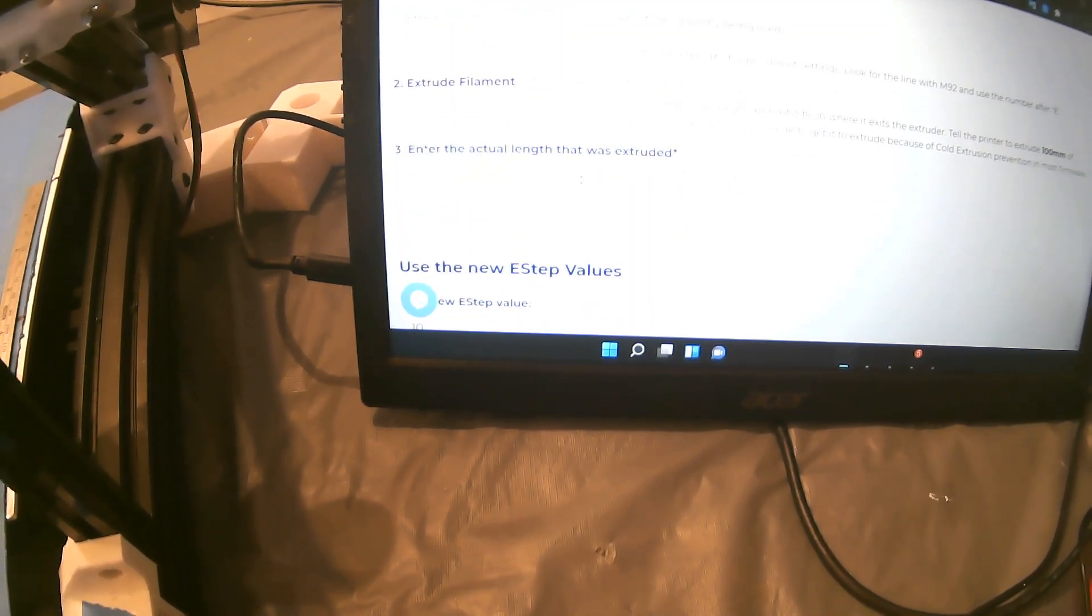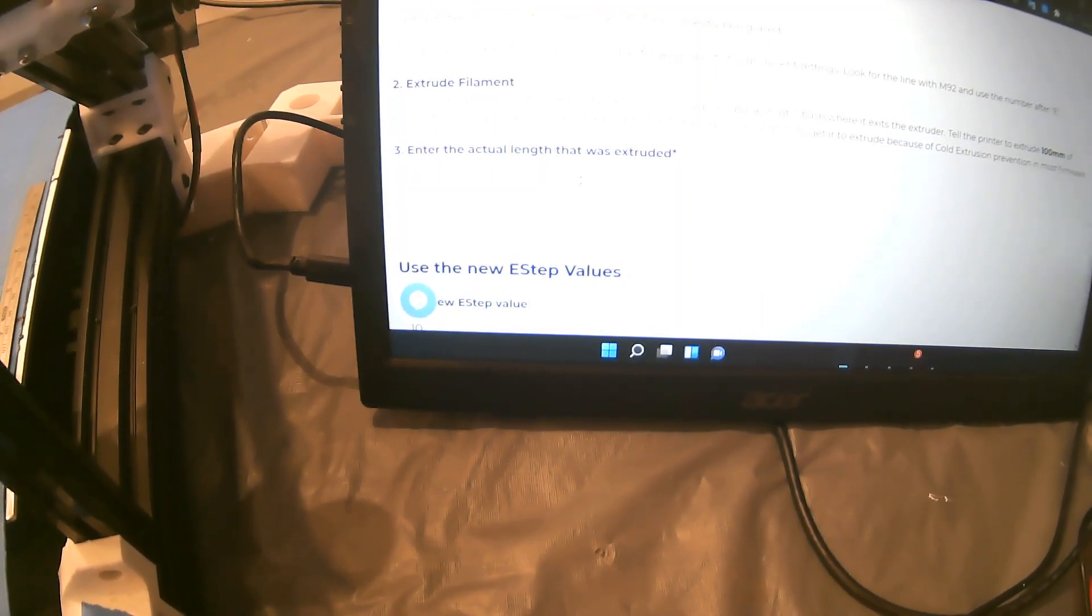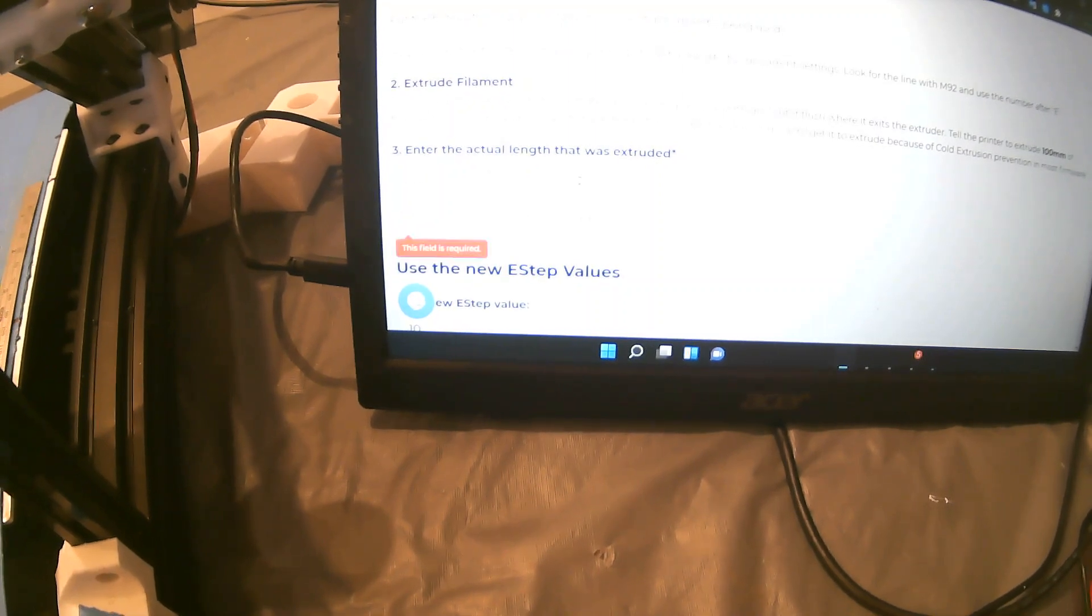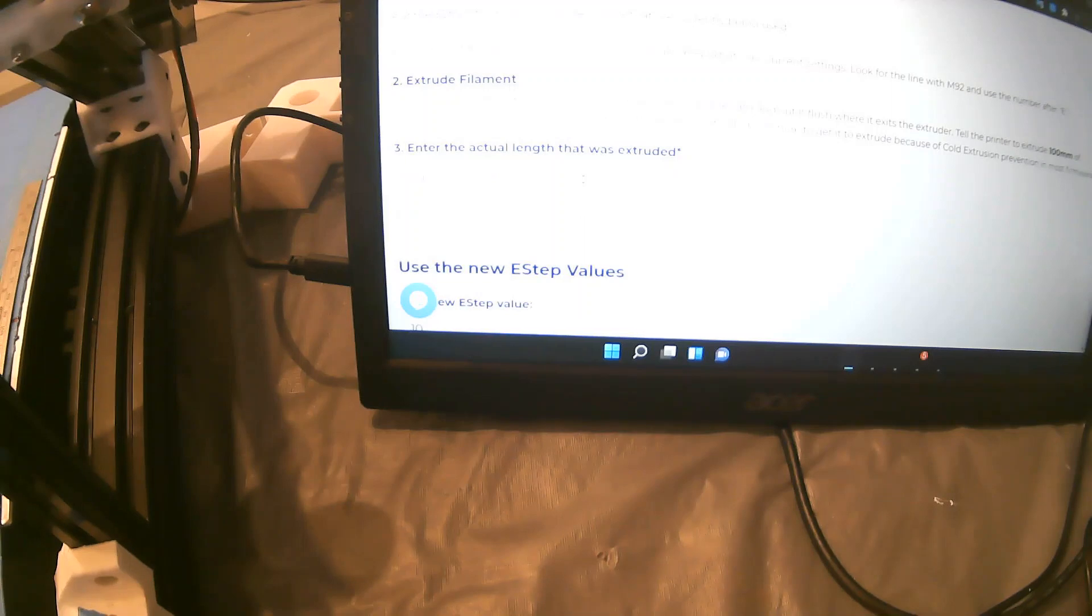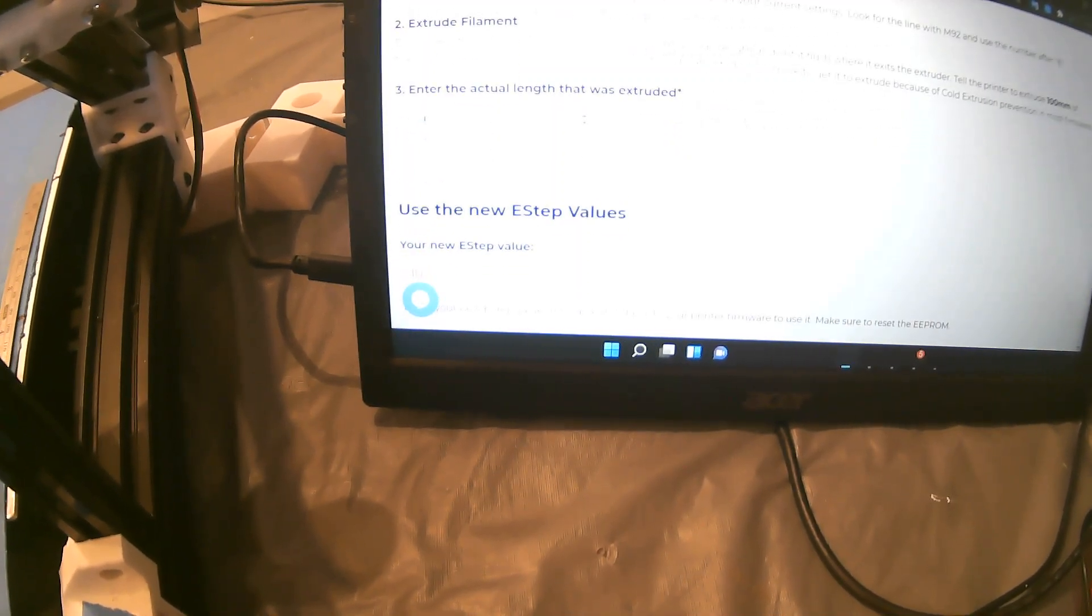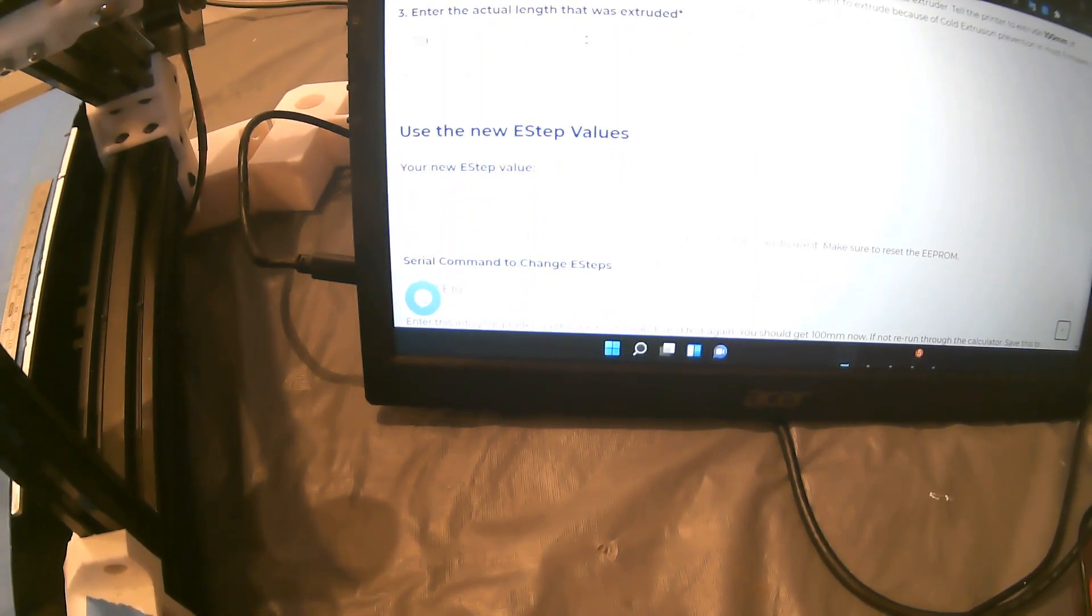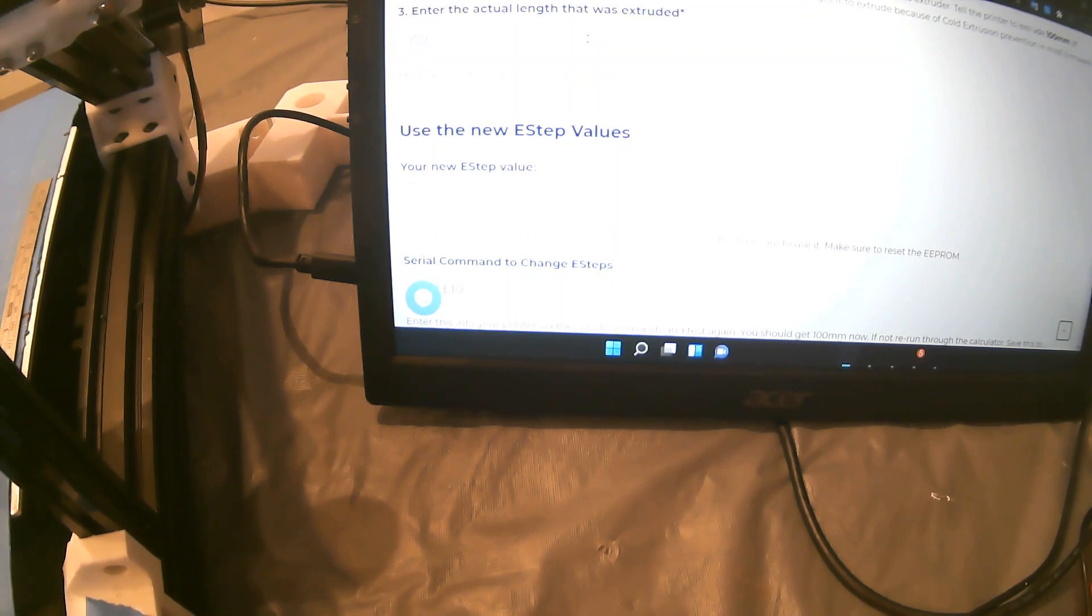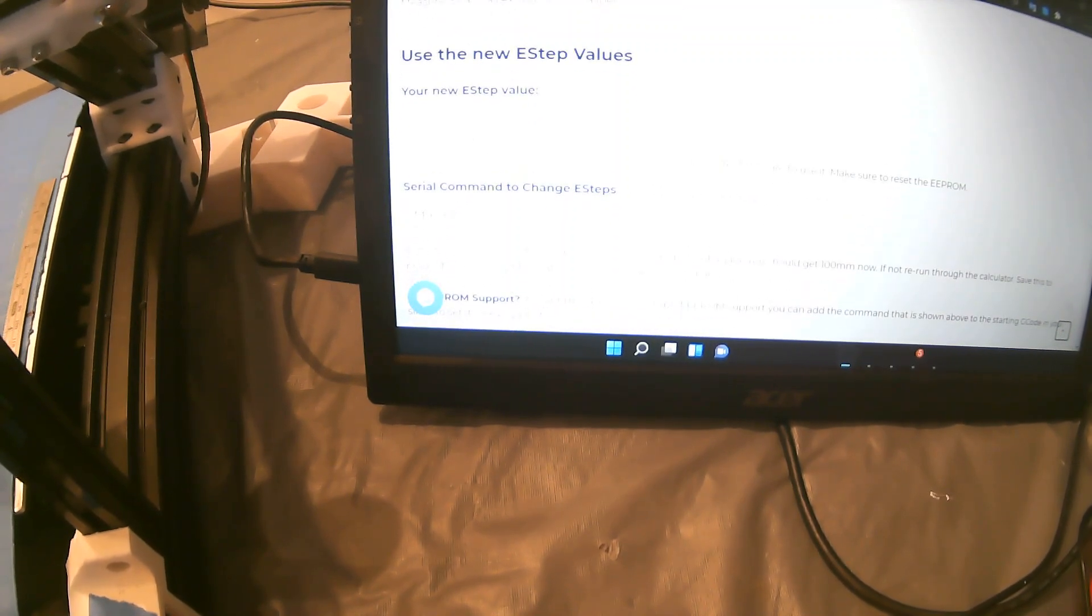Enter the actual length that was extruded, or in this case, where the bed actually went. For argument's sake, we're going to say it went 150. You can't see it because of the glare. With that being said, it will automatically calculate your new E-steps. Underneath here, it'll tell you exactly what E-steps you need, and you can copy it and write it down somewhere.